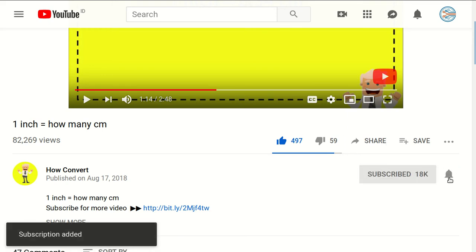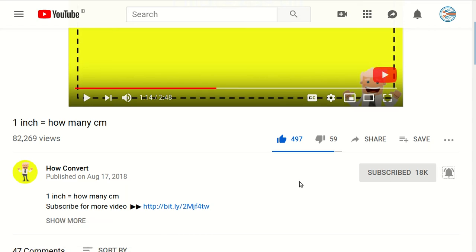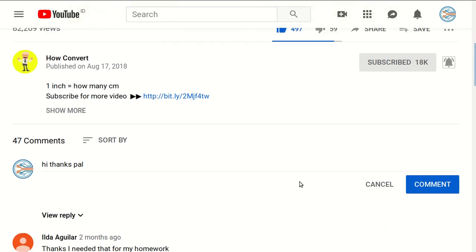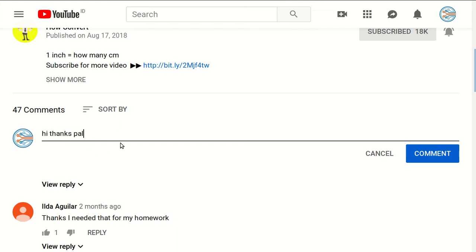And don't forget to click on the bell button to get notified for every video we upload on YouTube. And if you have any question or you want to just say thanks to us, just click on the comment section and you can say whatever you want and click on comment.